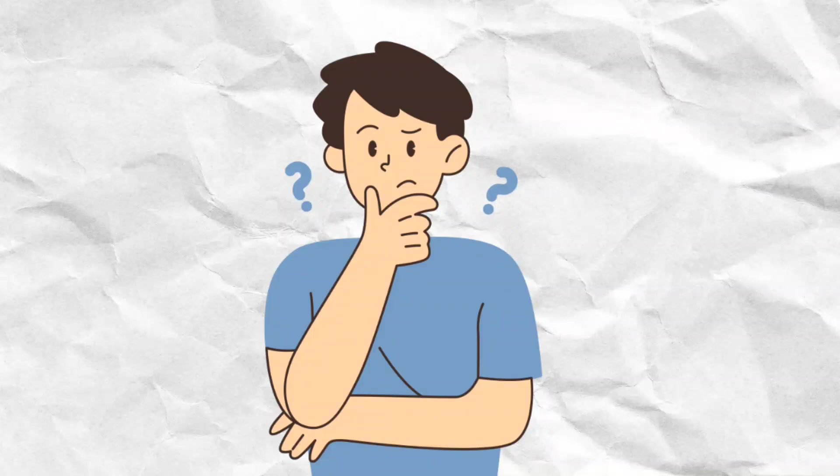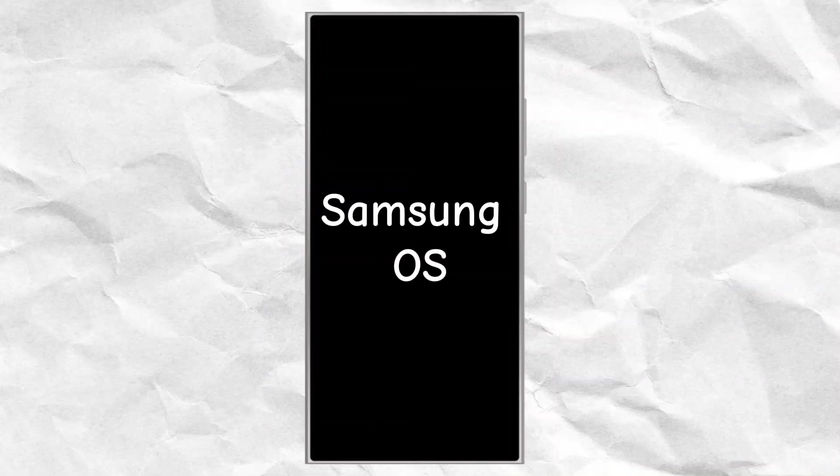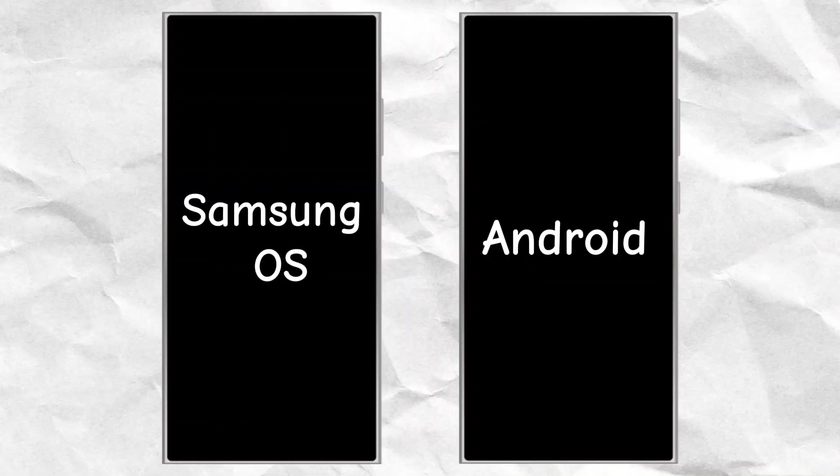Have you ever thought that it would have been better if Samsung made their own operating system instead of using Android?